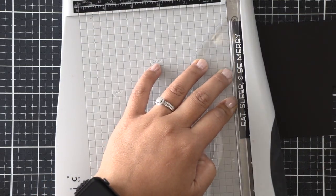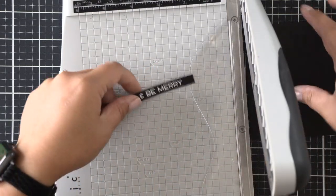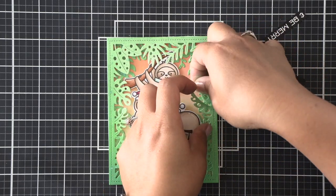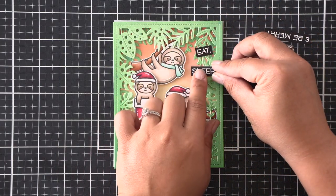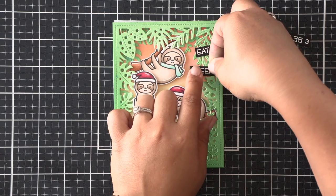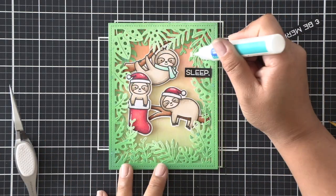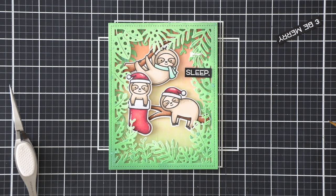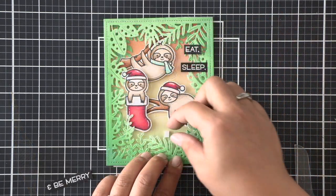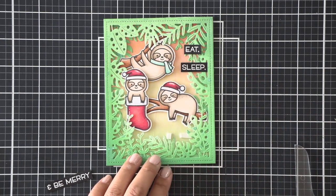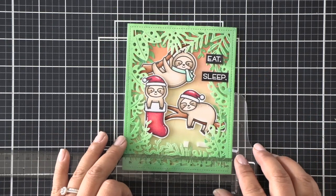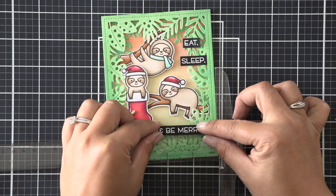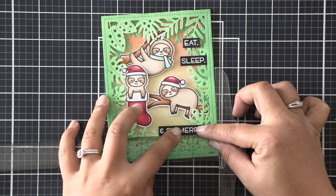I'm going to stamp that sentiment, eat, sleep, and be merry, and then I'm going to chop it up so that I can stagger the words in the open spaces on my card. You'll notice at the very bottom I add two pieces of foam tape and that's because I don't want it to be over the invisible thread, which you can see up close and in person. So I've left the thread and some space for it and then I'm going to attach the sentiment right over that.